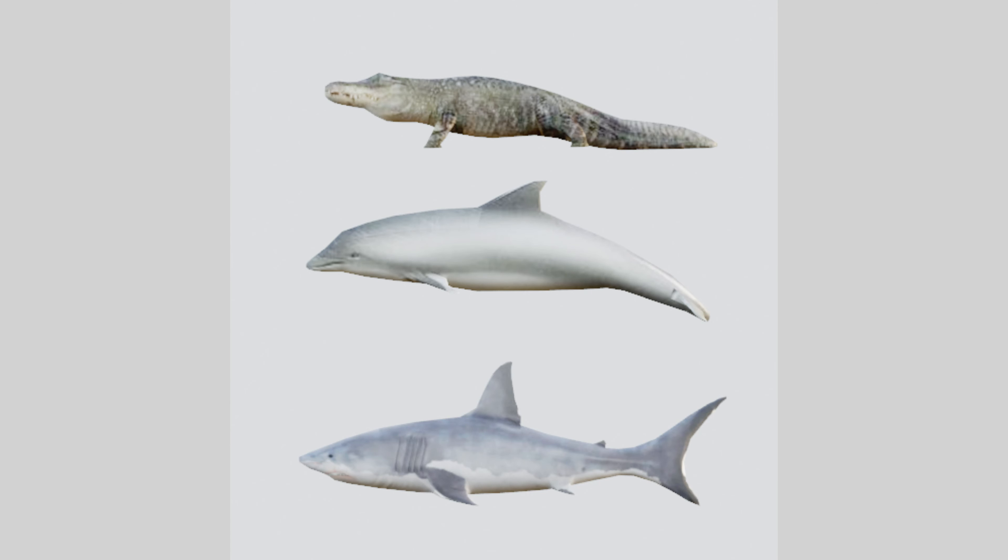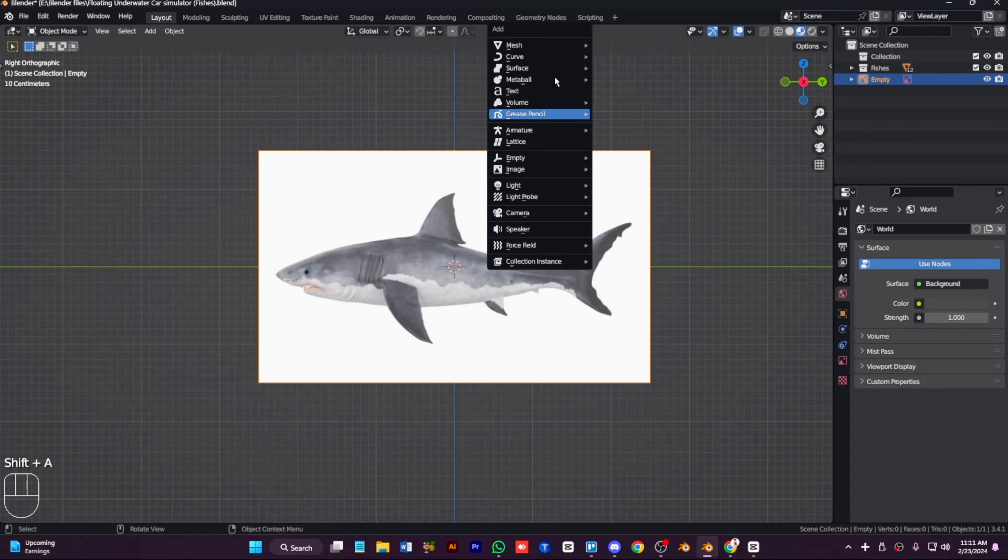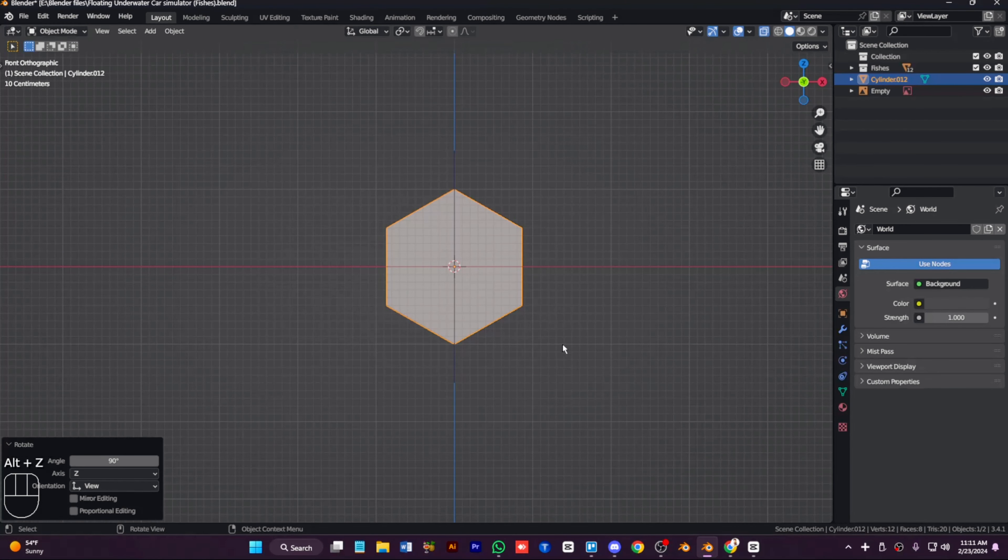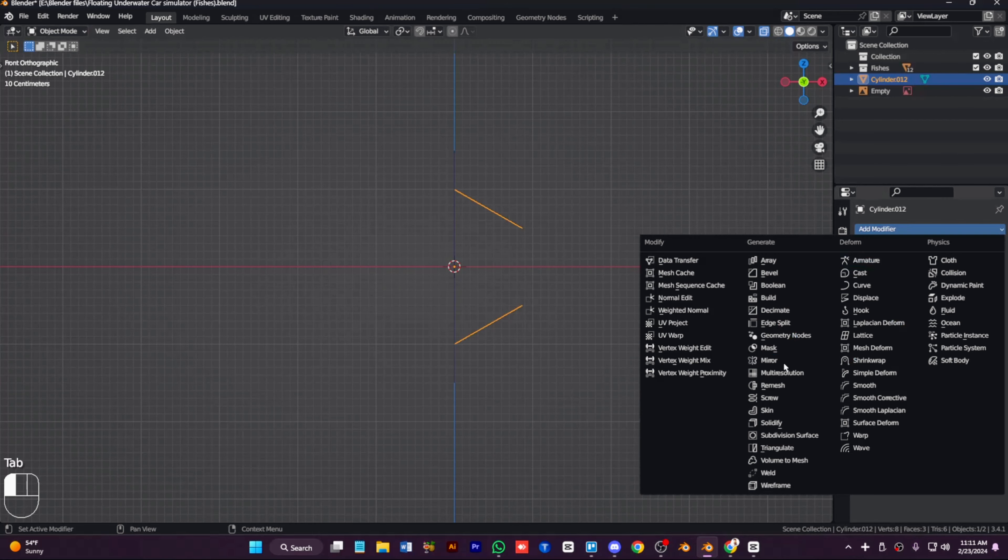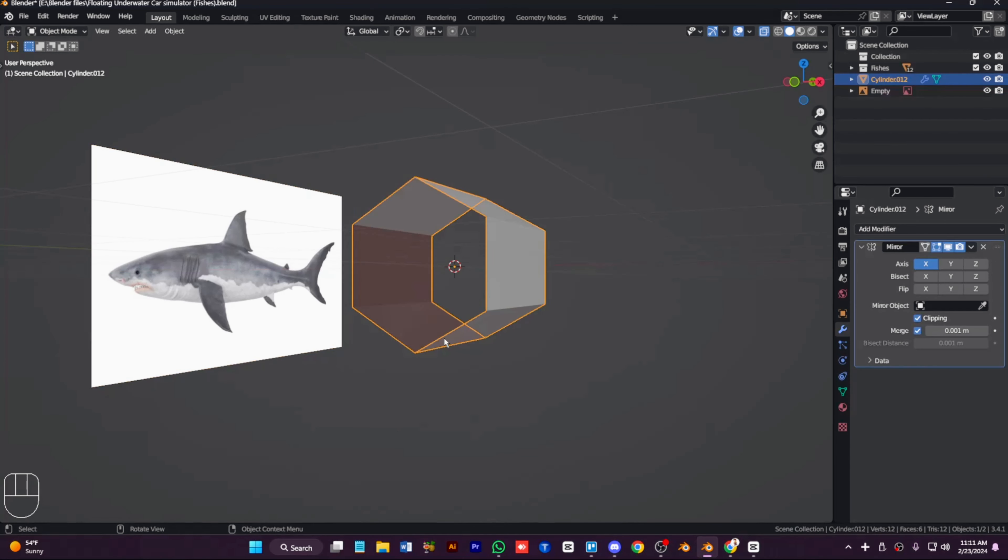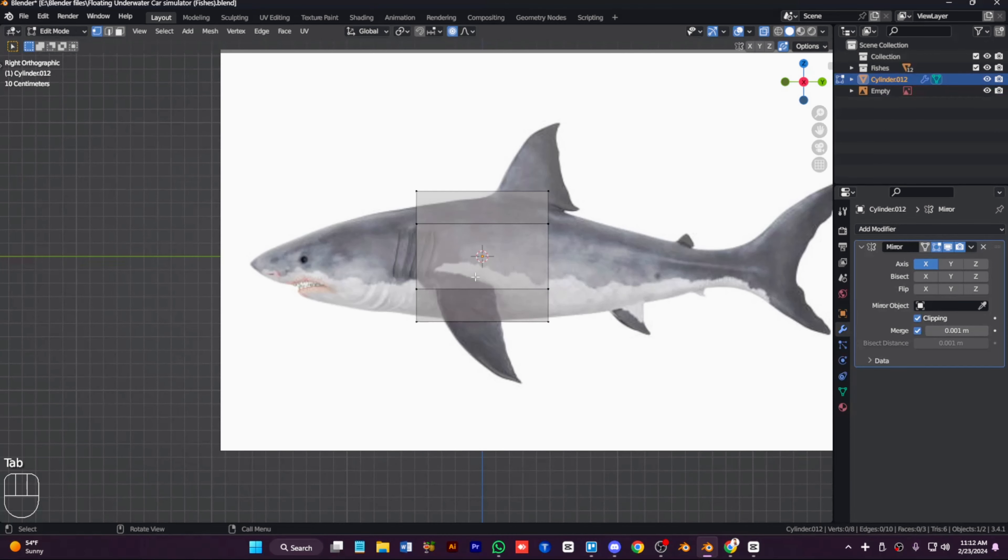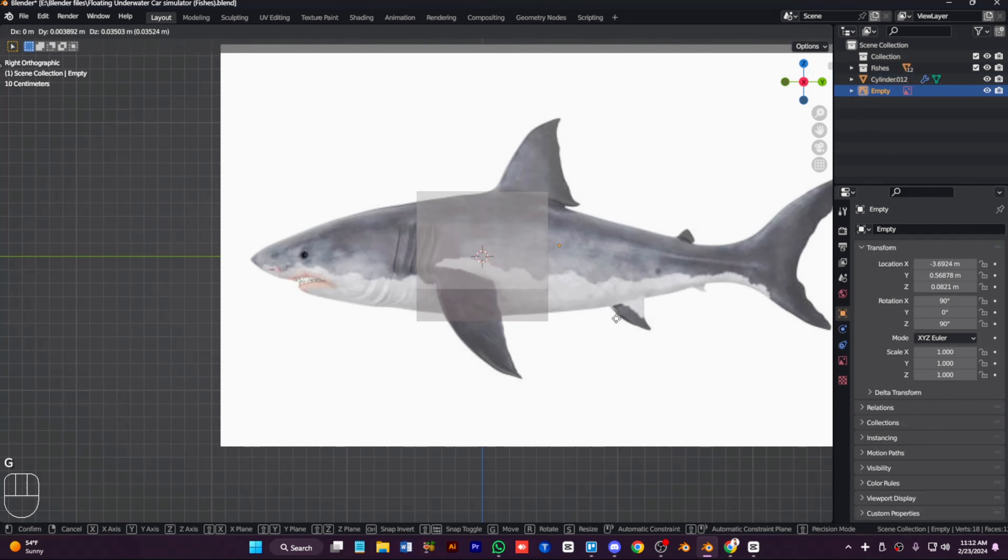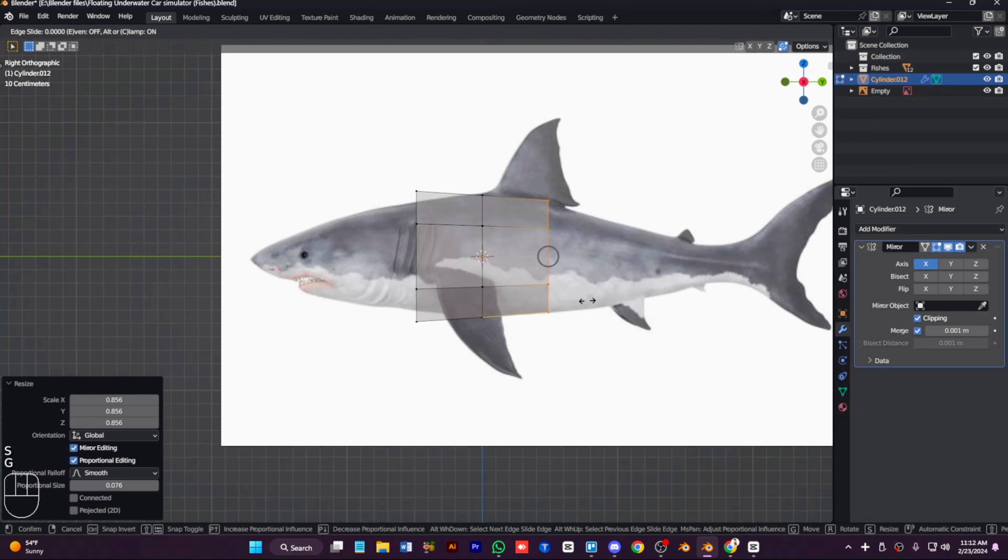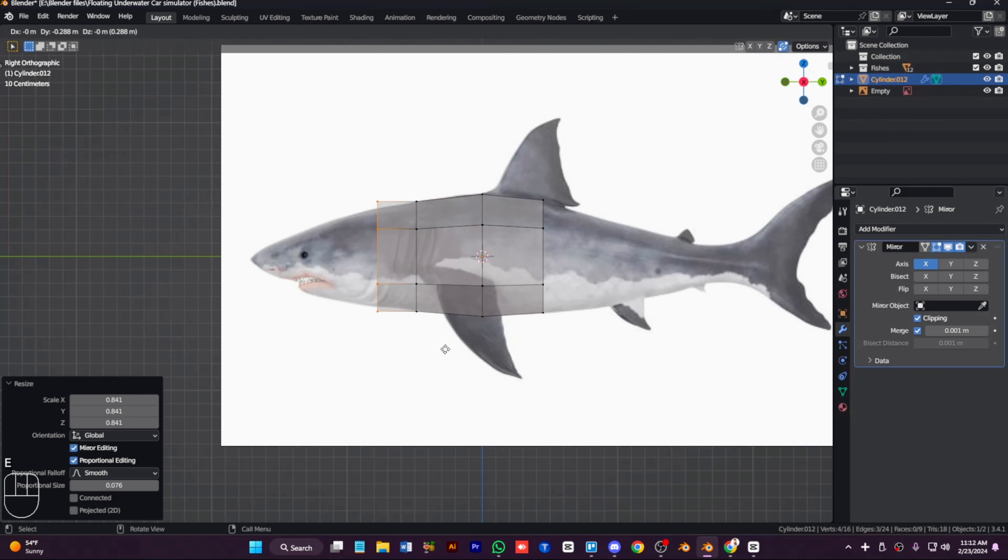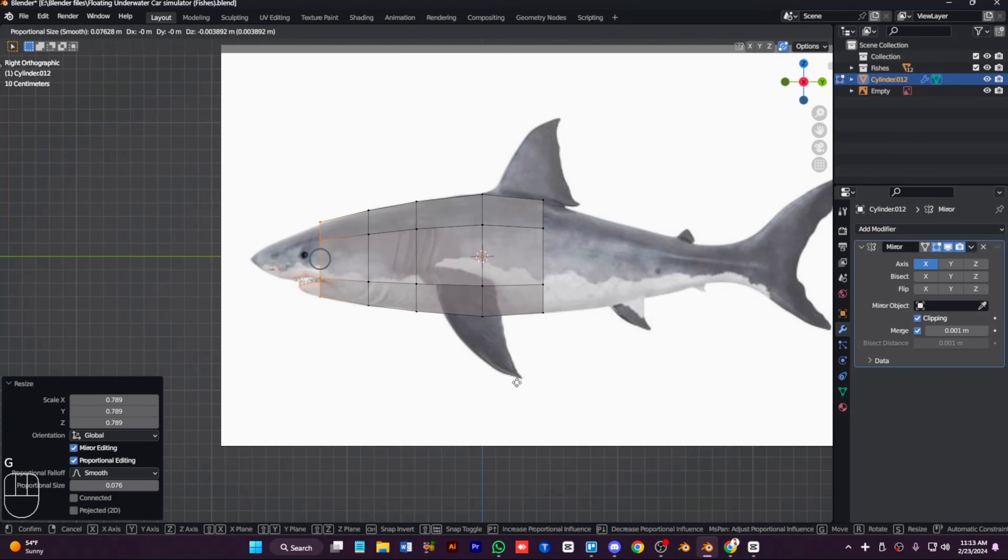Assalamualaikum everyone, welcome back to the video. Modelers, in this video we are going to be making more fishes like sharks and crocodiles. First of all, we add the image which is this one, then we add a subdiv modifier to it the way we made all other fishes.